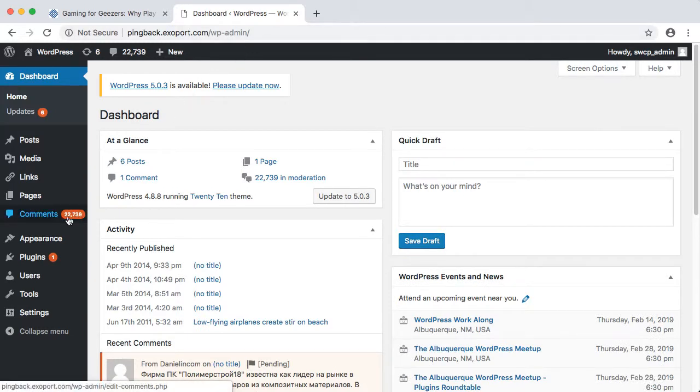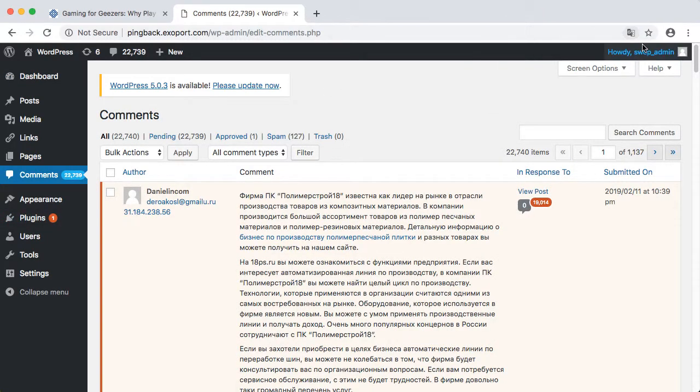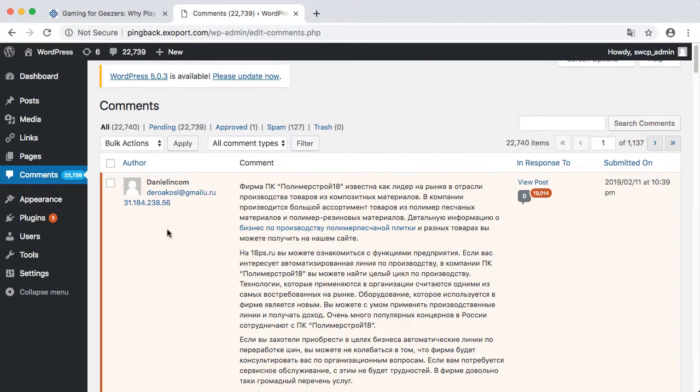As we have seen, a pingback can create a link from a stranger's site back to your site. Some shady website promoters will use this trick to try and get a bunch of other sites to link back to their scam or spam site.